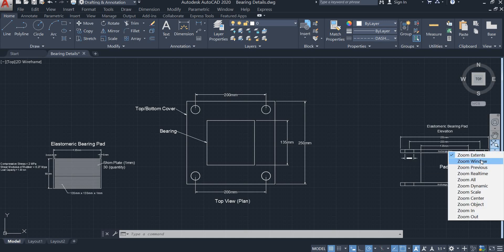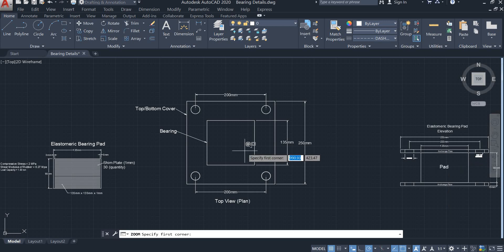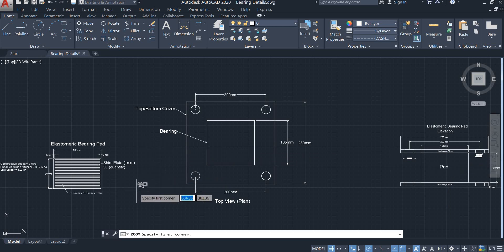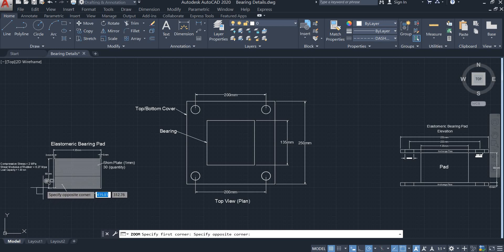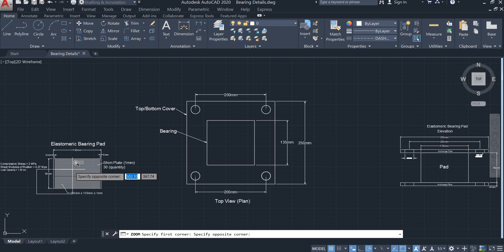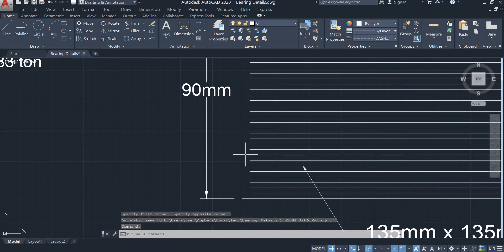The next option is Zoom Window. Click this option and the command line asks you to specify the first corner of the window. So if I want to zoom a specific area, I will draw a window like this, and the area that I selected has been zoomed.